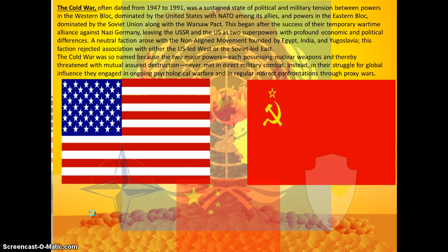It was a sustained state of political and military tensions between powers in the Western Bloc, dominated by the United States with NATO among its allies, and the powers of the Eastern Bloc, dominated by the Soviet Union along with the Warsaw Pact. A neutral fraction arose with the non-aligned movement founded by Egypt, India, and Yugoslavia, which rejected association with either the US-led West or the Soviet-led East.